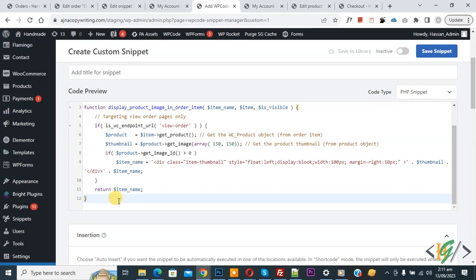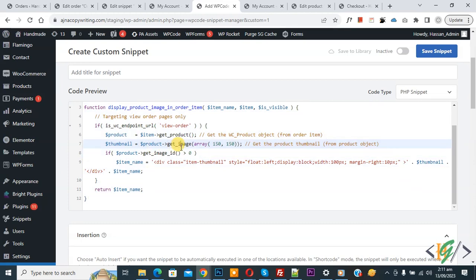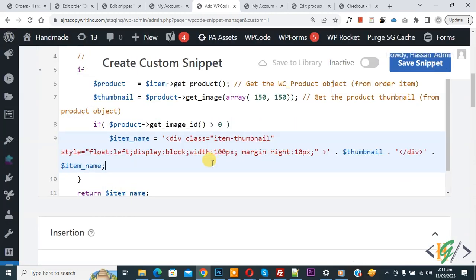Now we are going to paste code and you will find this code in video description or in comment section. We are going to display product thumbnail in order view pages by using this code.